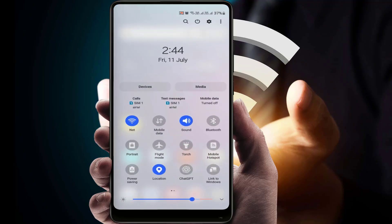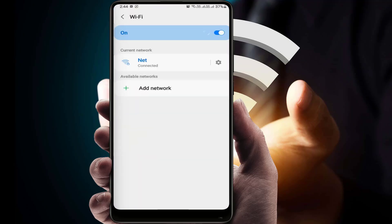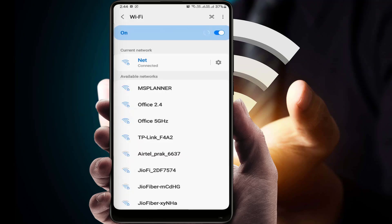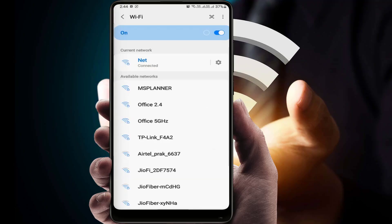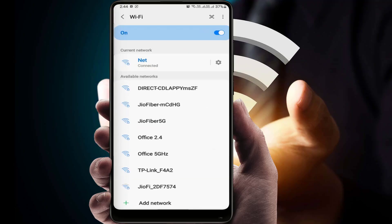Enable airplane mode for a few seconds, then disable it. Go to your Wi-Fi network settings and forget the connected Wi-Fi network — just tap on 'Forget.' Then try to reconnect by entering the password. Hopefully this will help you fix your problem.